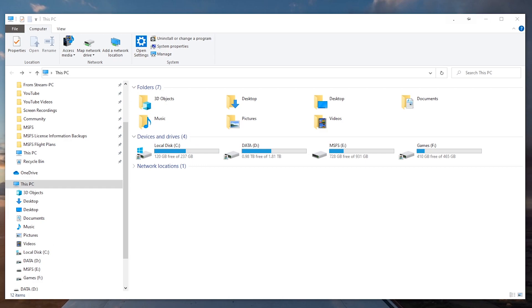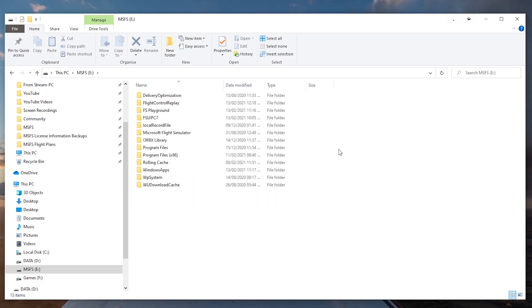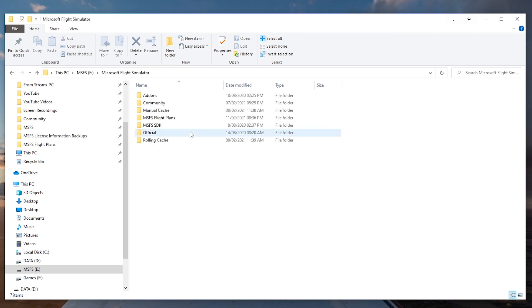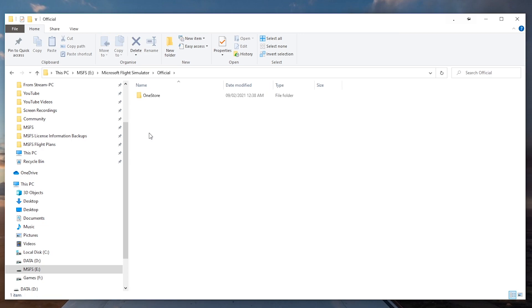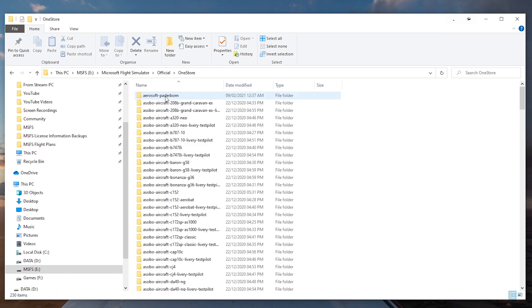Before you watch this video any further, it would be helpful if you could find out where your particular installation directory for Microsoft Flight Simulator is. In my case it's located on a separate SSD, so E drive, Microsoft Flight Simulator.